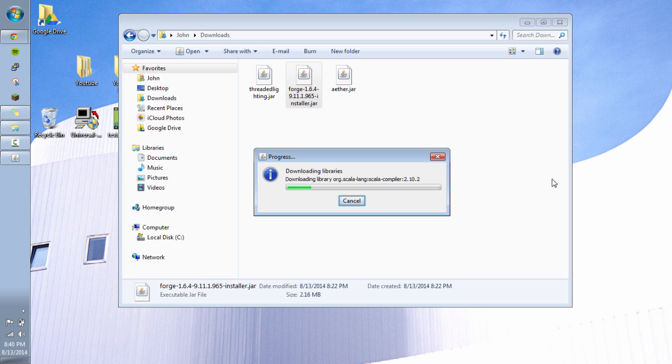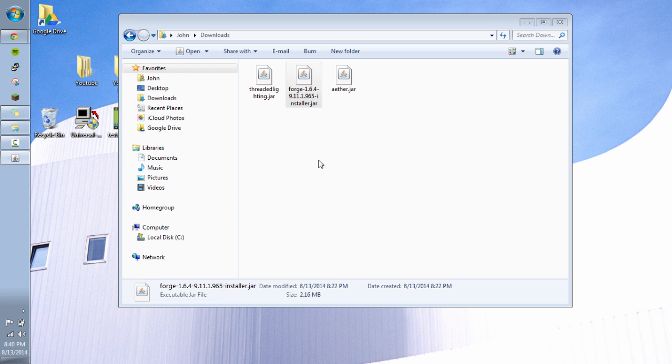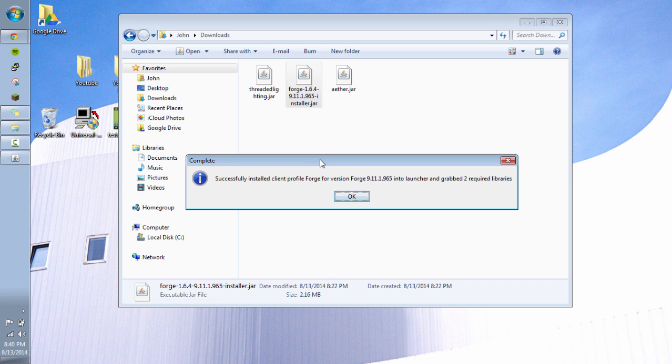And once it's finished, it's going to give us a little prompt. It says it installed successfully, hopefully. If it doesn't say it installed successfully, if it gives you any kind of errors, then definitely check out the forums for Forge. Just do a Google search for Forge installer error. And use the error code that you see on the screen that pops up. It should give you some kind of an error code or something. So this one is successful. And hopefully you have as much success.